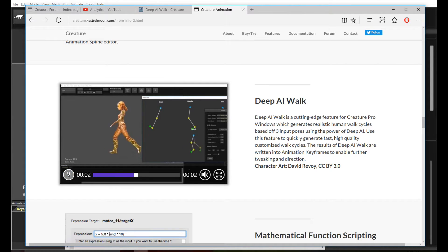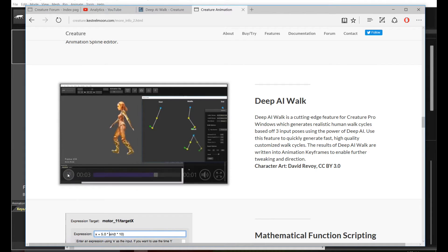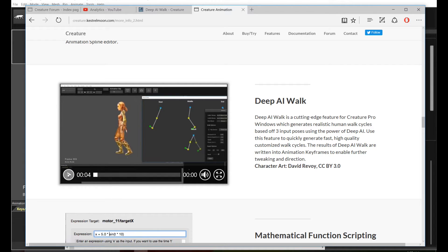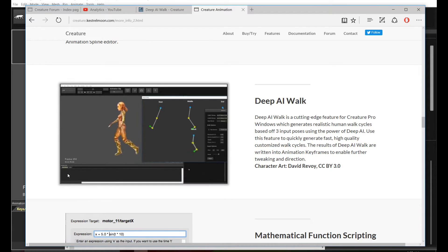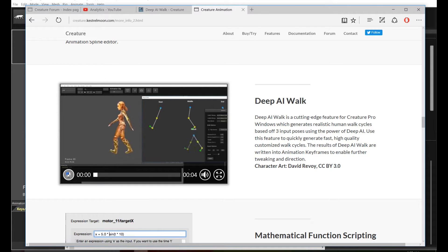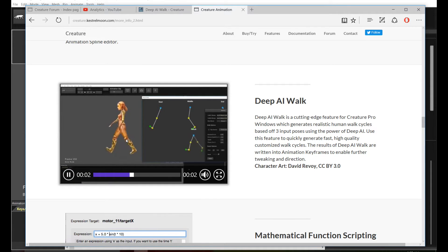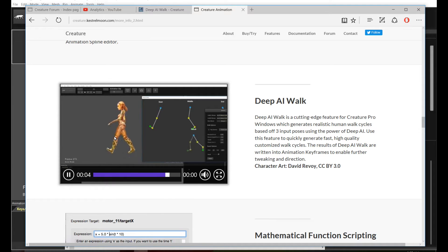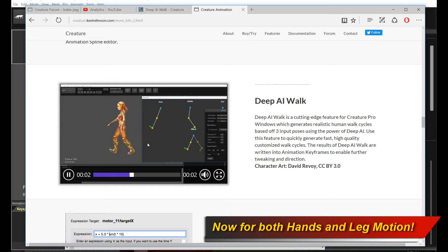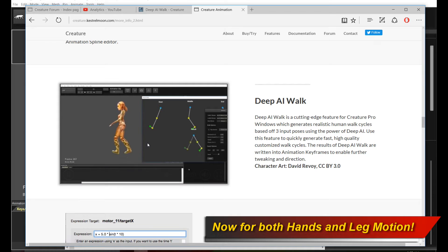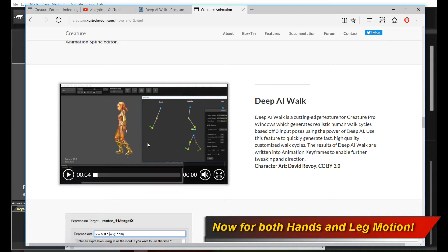As you know, there is a previous Deep AI Walk tutorial where I basically went through the core ideas of Deep AI Walk. Essentially, it's using the powers of Deep Learning and Deep AI to actually generate for you automated walk cycle motion. And I'm very happy to announce that in this latest revision, I've also added a set of training data for hands as well.